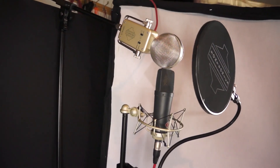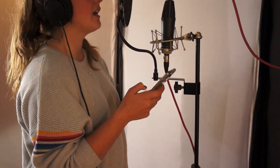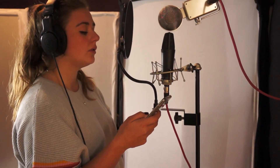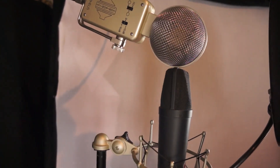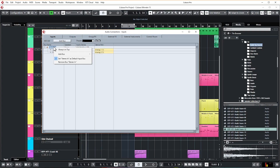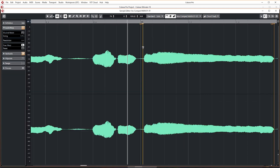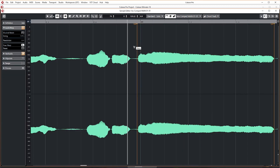As you will notice when you hear the track at the end of this video, this song has a full vocal performance, complete with doubles and harmonies. You'll learn how to set up and record the vocal, how to then process that vocal in Cubase, and make it sound professional.